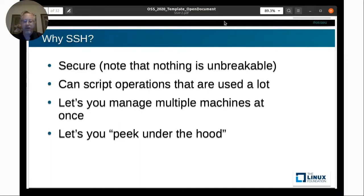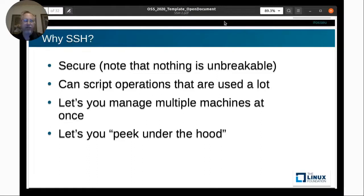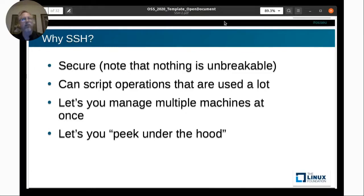SSH kind of lets you peek under the hood. When managing Linux, there's an underlying way for things to work. If you're using a graphical interface or web-based tool and getting errors, it might be hard to figure out what's not working. Getting on the command line through SSH lets you peek under the hood and figure out what's actually going on — why you're getting that error from the graphical environment or web-based management tool.